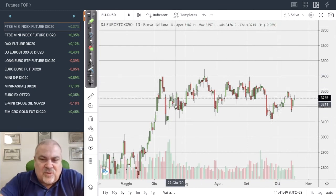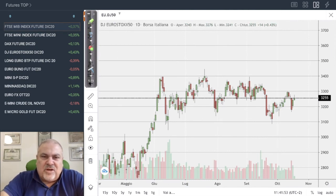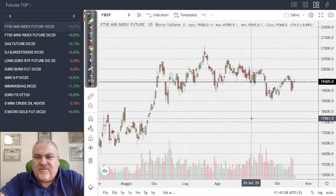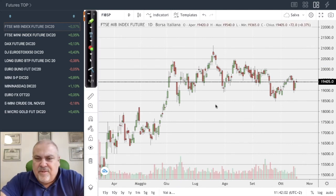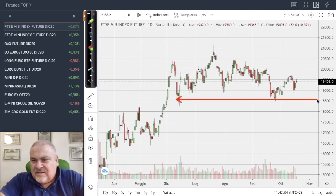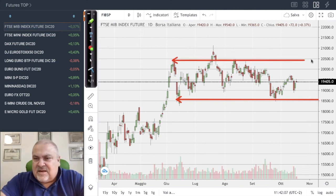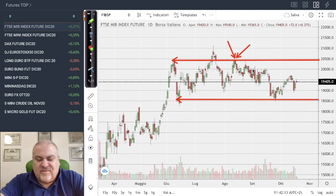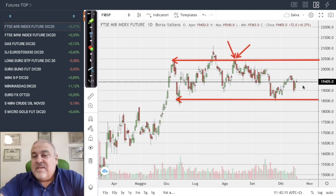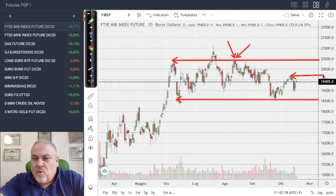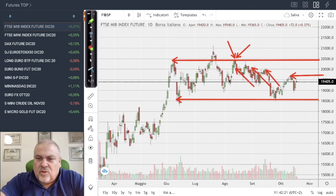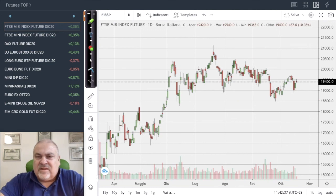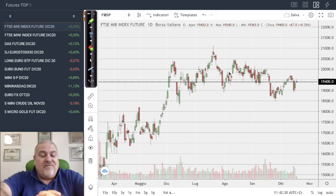The Italian MIB — comparing the Euro Stoxx 50 chart to the Italian MIB futures — shows a clear support and a clear resistance, but the market has been unable to reach the higher part since August. To do so, it would need to break through a high-density congestion zone, which will be very complicated.